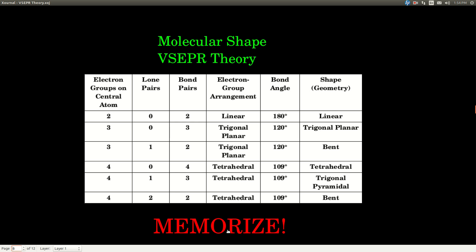Put it on your card. The way you read this table: since you know how many electron groups are on the central atom, find the rows with that number — it's going to be either two, three, or four. If it's two, there's just one row and you read straight across. If there are three, you determine how many are lone pairs versus bond pairs, which tells you which row you're in, then read across. With four electron groups, there are three possibilities — zero, one, or two lone pairs — and four, three, or two bond pairs. Once you know that, you're in just one row; read across for the electron group arrangement, bond angle, and shape.